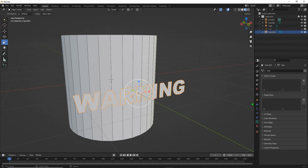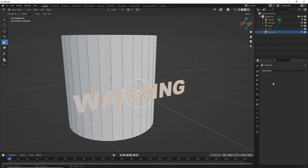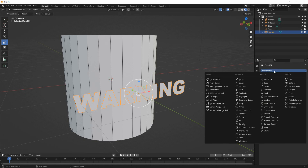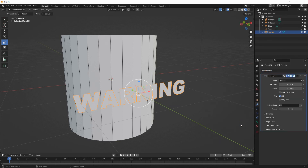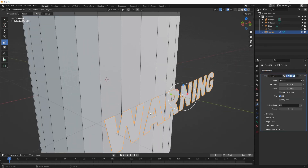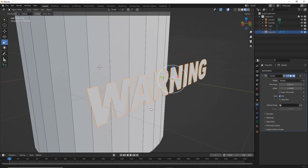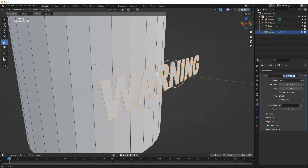So modifier properties — add modifier, solidify. This will give our mesh some depth.